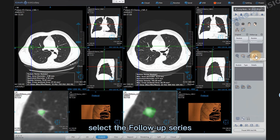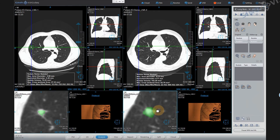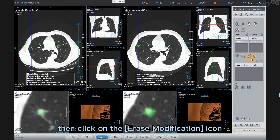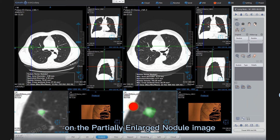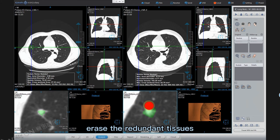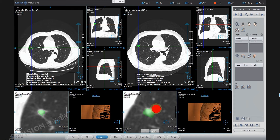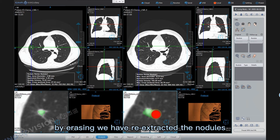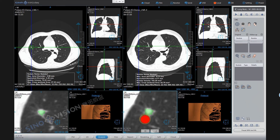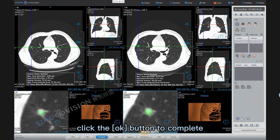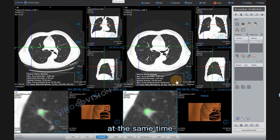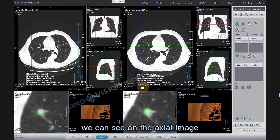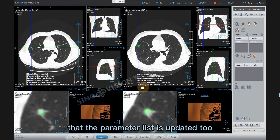Erase modification: Select the follow-up series, then click the Erase modification icon. On the partially enlarged nodule image, erase the redundant tissues. By erasing, we have accurately extracted the nodules. After erasing is complete, click the OK button to complete the modification of the extraction. On the axial image, the parameter list is updated too.